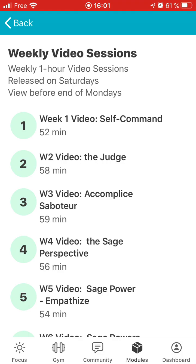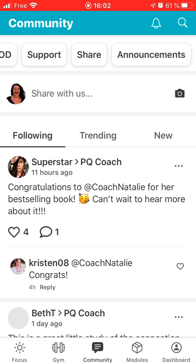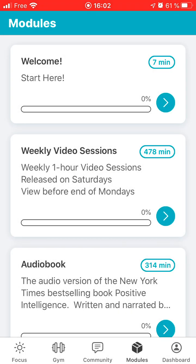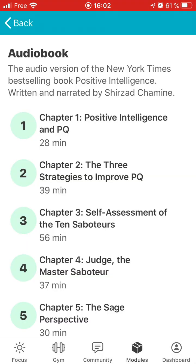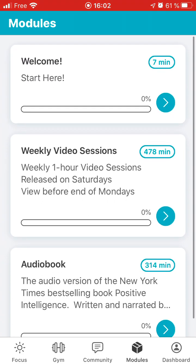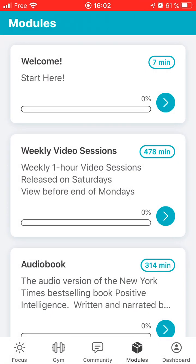Then you'll have your modules — these are the weekly sessions. It's the second to last button at the bottom — modules. You can start here. You have the weekly video sessions here, and you've got the audiobook. Anything that you need is generally here. You start with just three minutes of instructions where Shirzad comes and says hello and tells you what's going on. So that's the app.